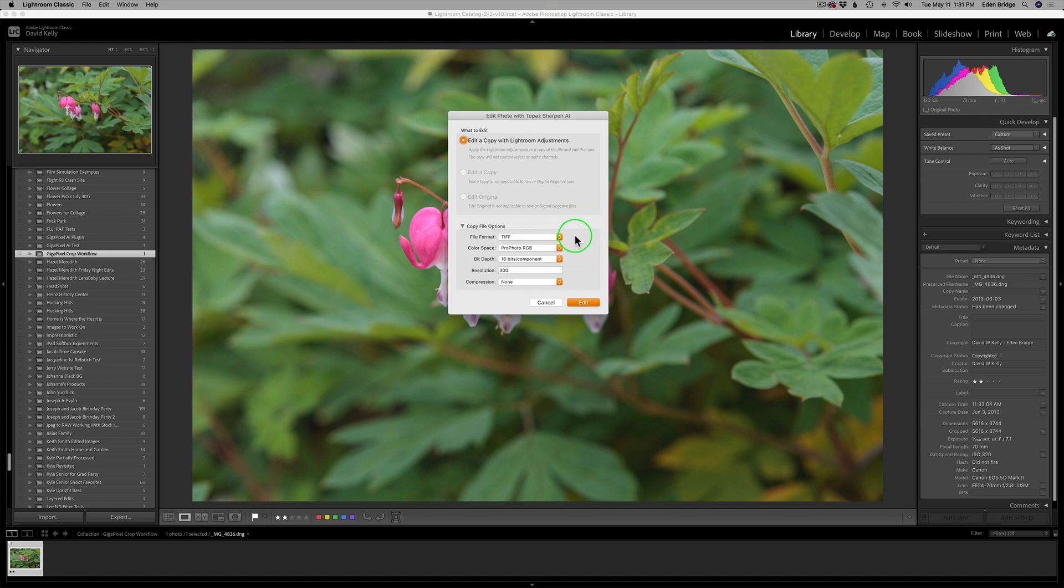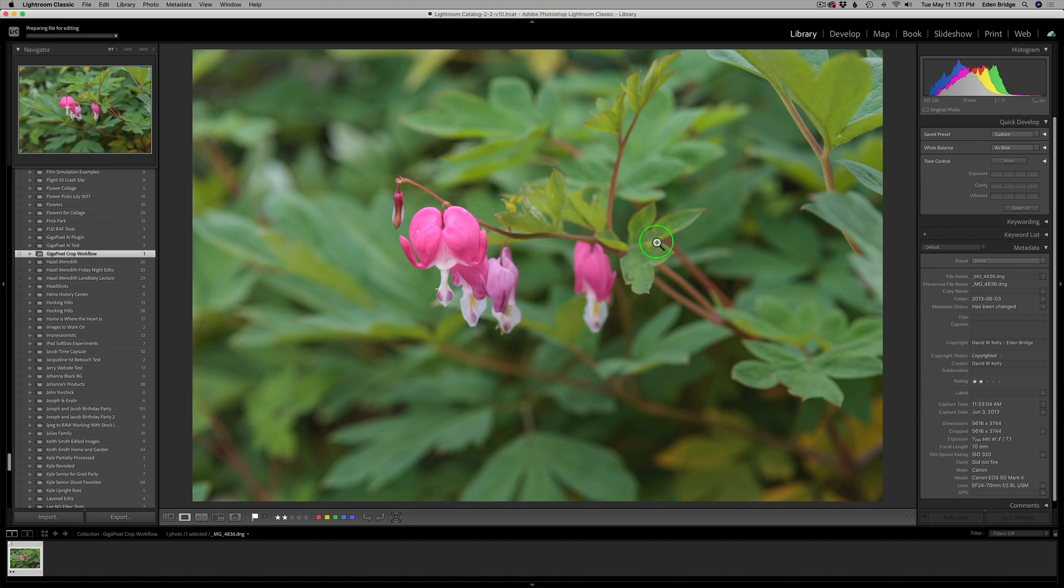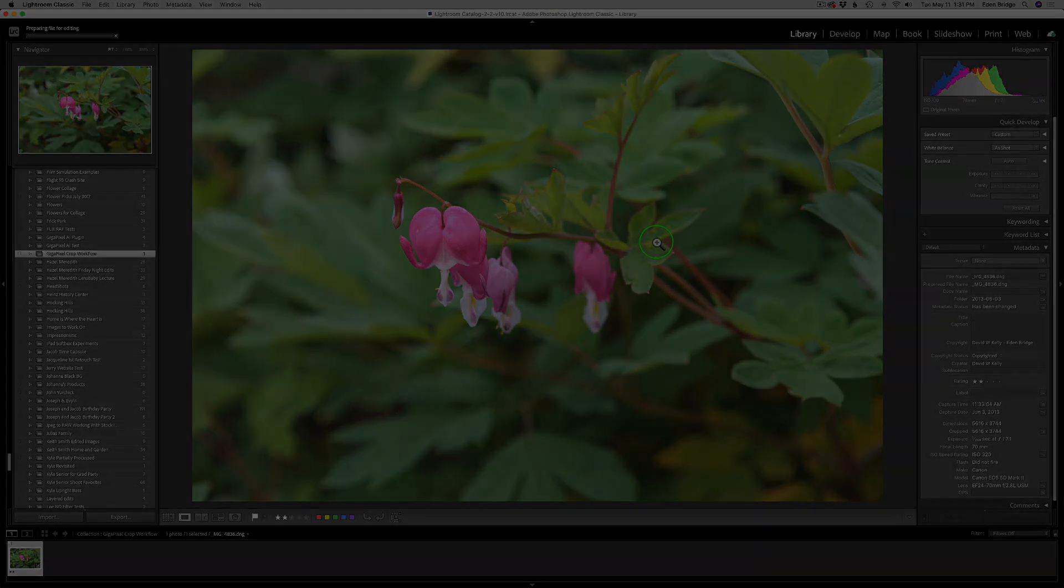I'm going to use ProPhoto, the highest color space, because that's just what I use. 16 bits for the bit depth. I'm going to do a resolution of 300, compression of none. I'll go ahead and click Edit, and that'll send us into Topaz Sharpen AI.